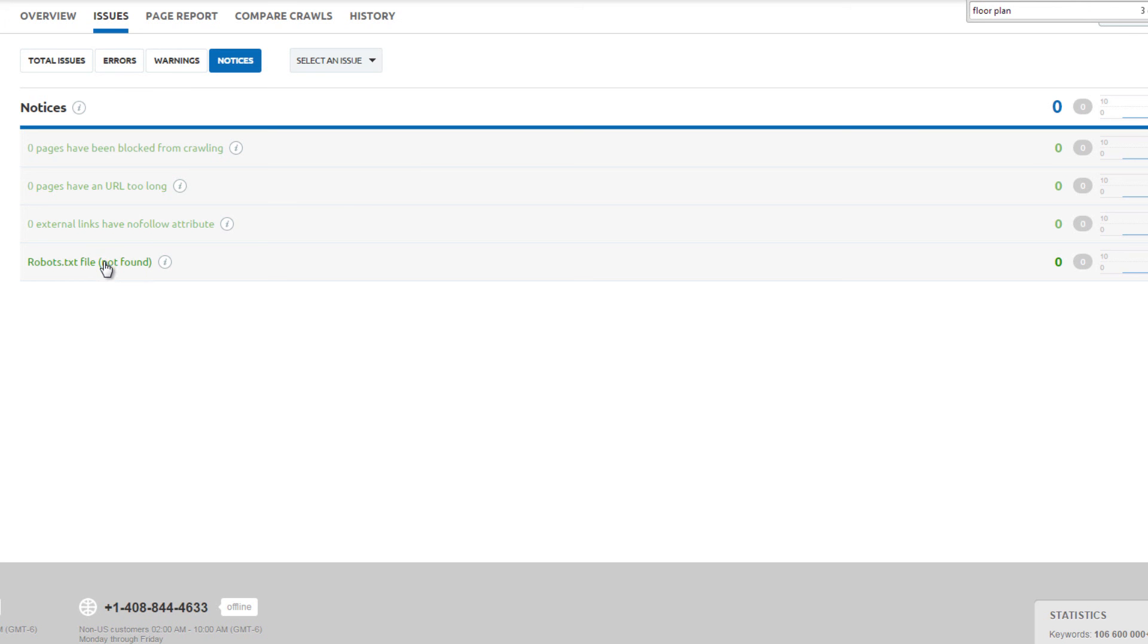However, in many instances, like banner advertisements, the external links should have the nofollow tag. Evaluate on a case-by-case basis. Zero pages have a URL too long. This is rarely an issue for non-ecommerce websites.